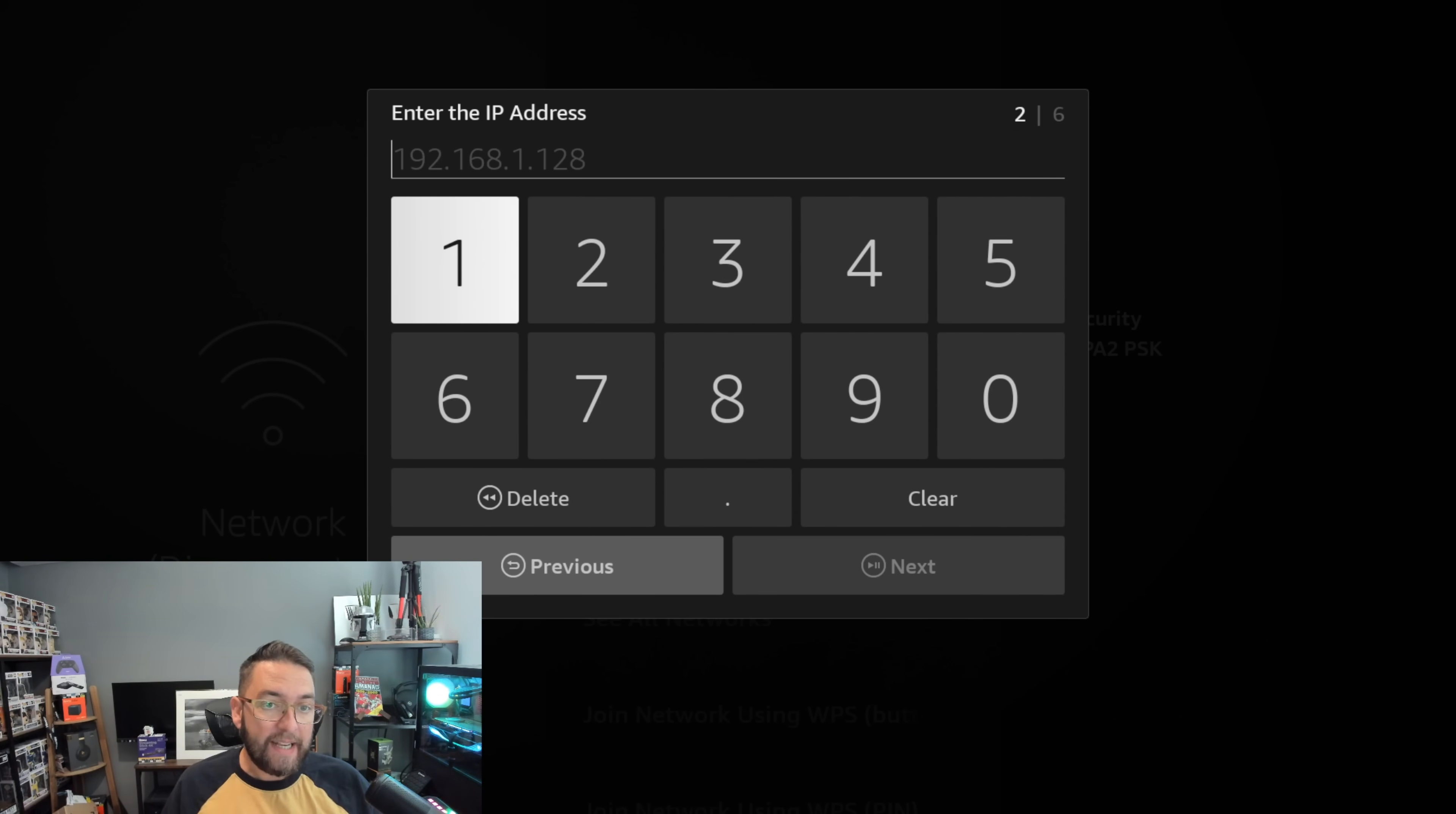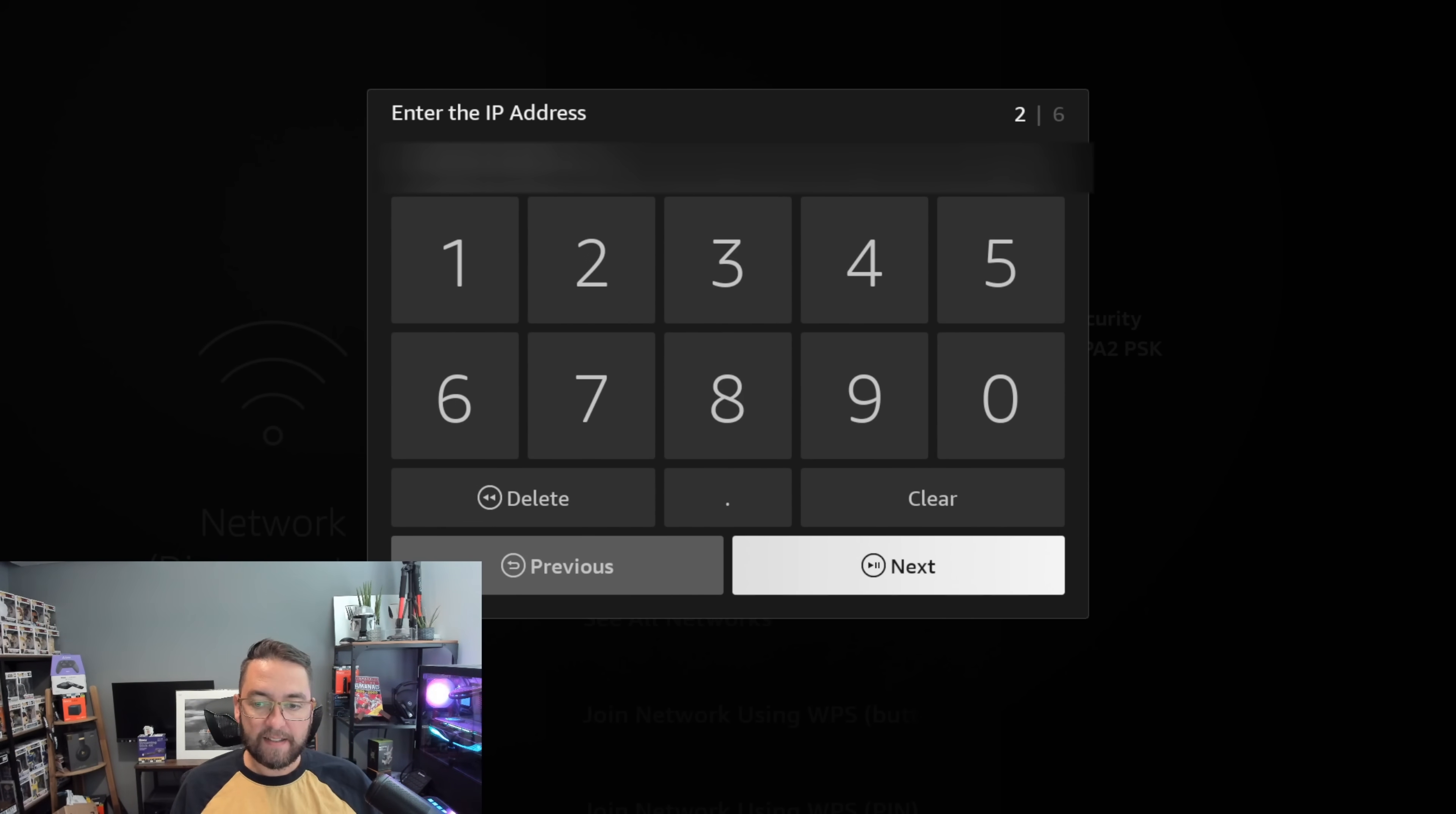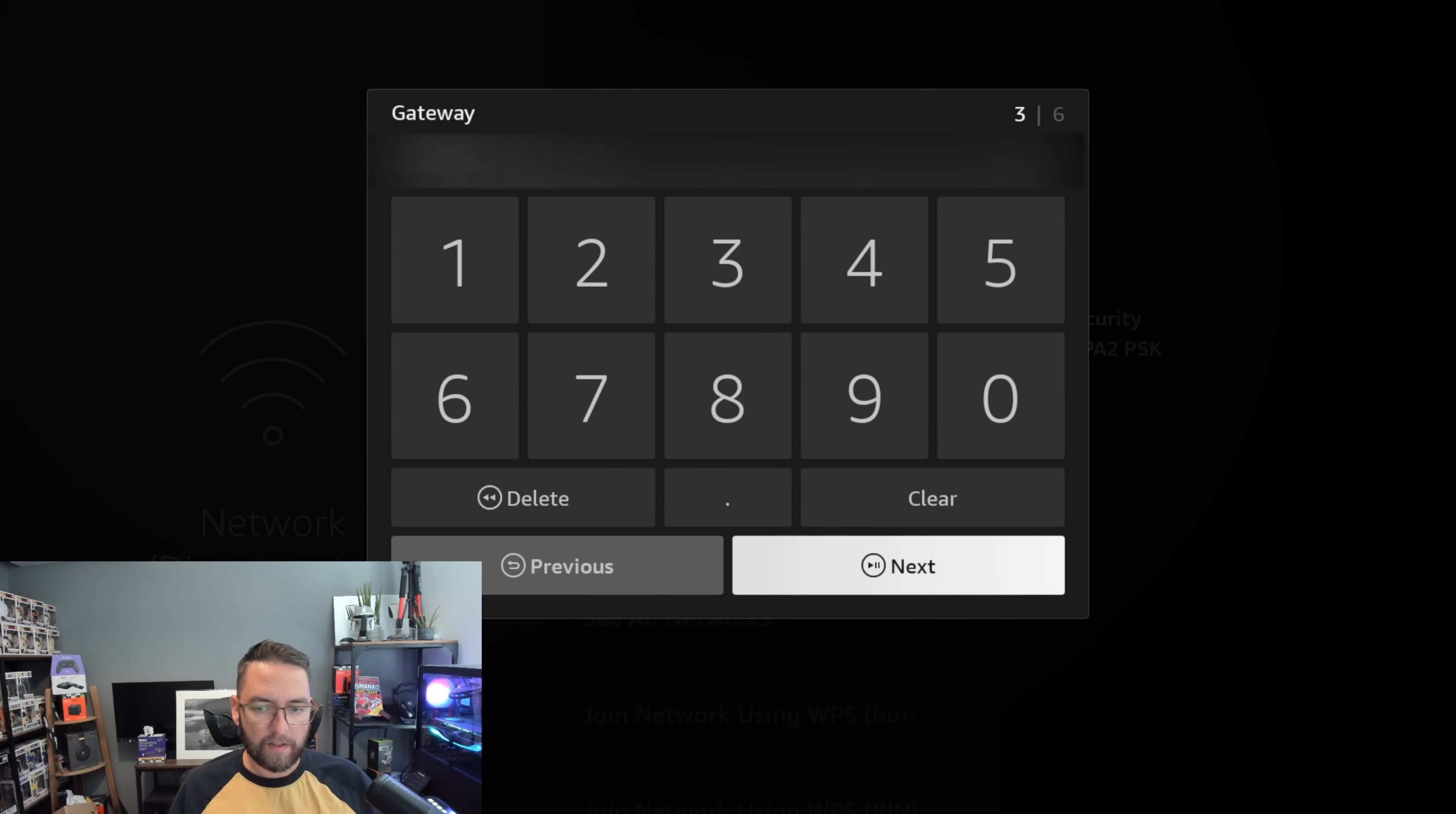Now we have to put back in those details we had from earlier. We need to enter in our IP address. I've entered mine, my IP address is entered, and we click Next. Then you enter your gateway exactly as it's written.